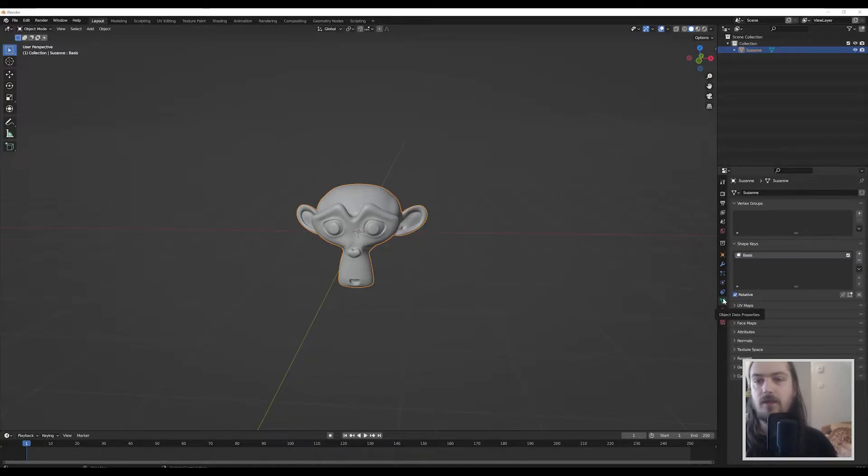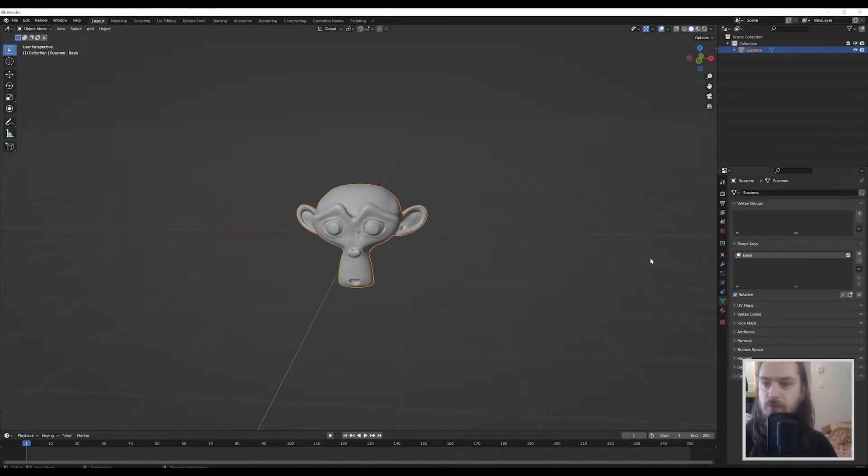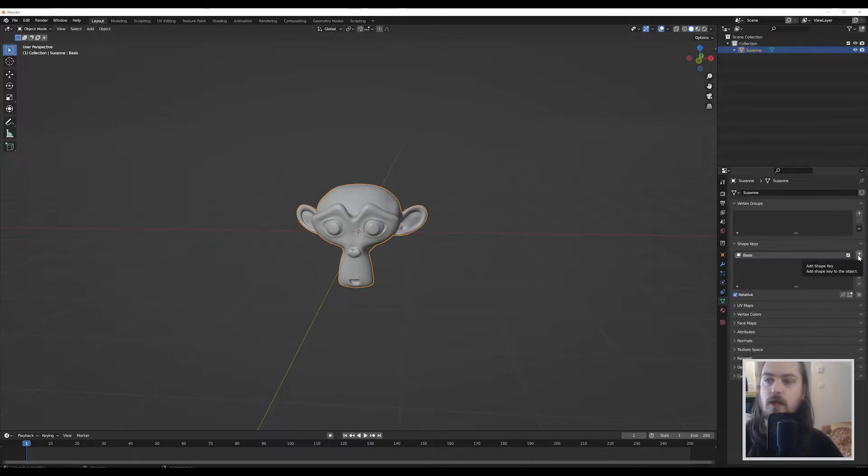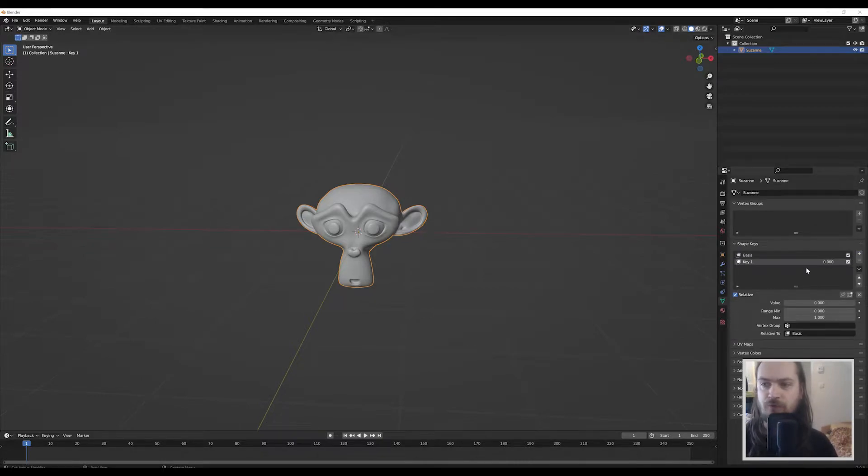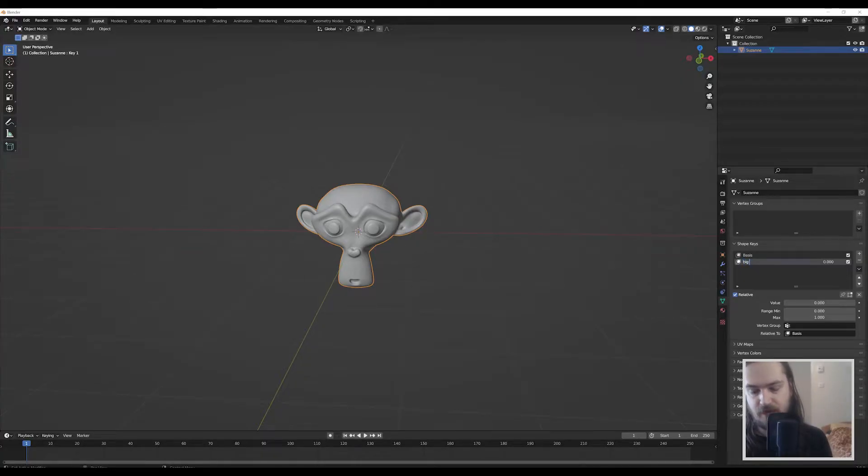We have our basis shape key which does exactly what I just told you, this is our unmodified mesh. Let's just shade smooth because that looks a little better. Then we're going to add our first shape key, naming something fun like 'big mouth'. We're going to make his mouth big.